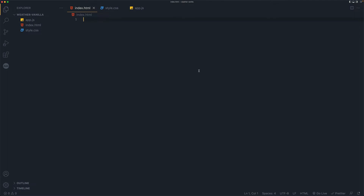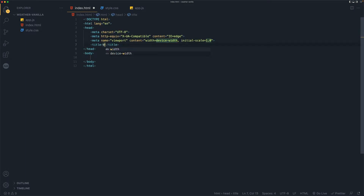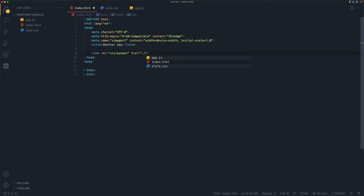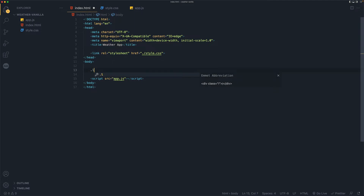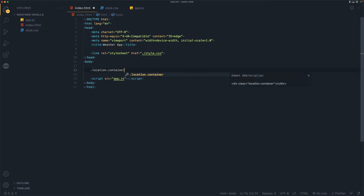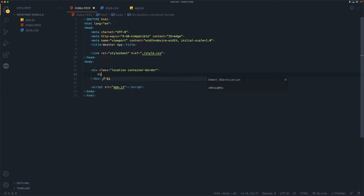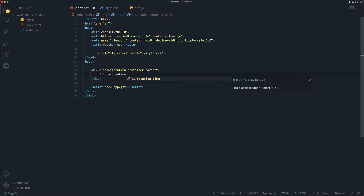Here I have an empty project. I'll use the bang shortcut to scaffold the HTML, then name it 'Weather App' and link our CSS — style.css — and also add our JavaScript with script source pointing to app.js. Let's start by adding a div for location with a container border, one h1 with a class of 'location' and 'time zone', and just say 'zone' right here.